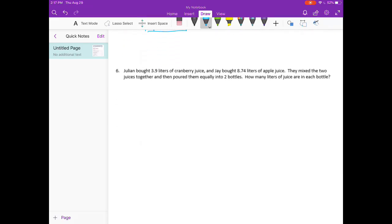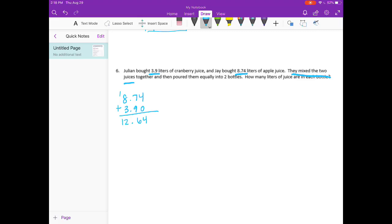Number 6: Julian bought 3 and 9 tenths liters of cranberry juice and Jay bought 8 and 74 hundredths liters of apple juice. They mixed the two juices together and then poured them equally into two bottles. How many liters are in each bottle? This is a multi-step problem. First they mixed the juices: 8 and 74 hundredths plus 3 and 9 tenths. Adding those gives 12 and 64 hundredths liters altogether.